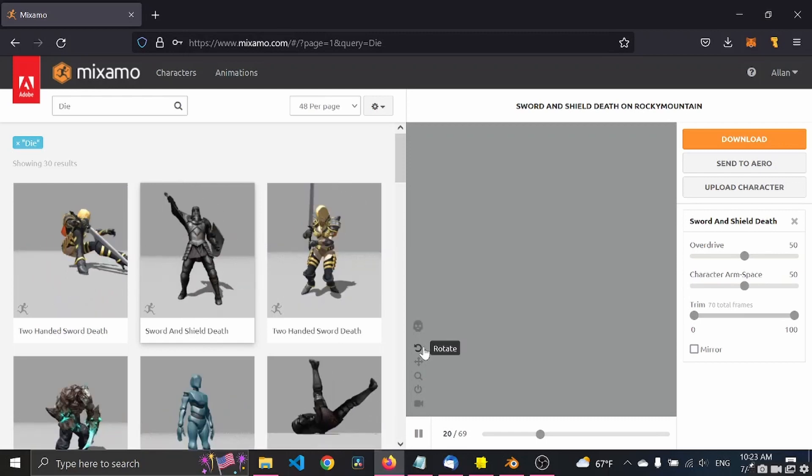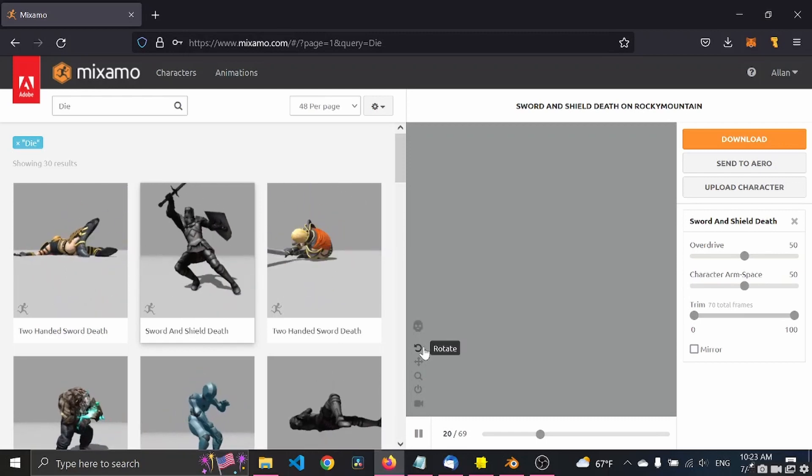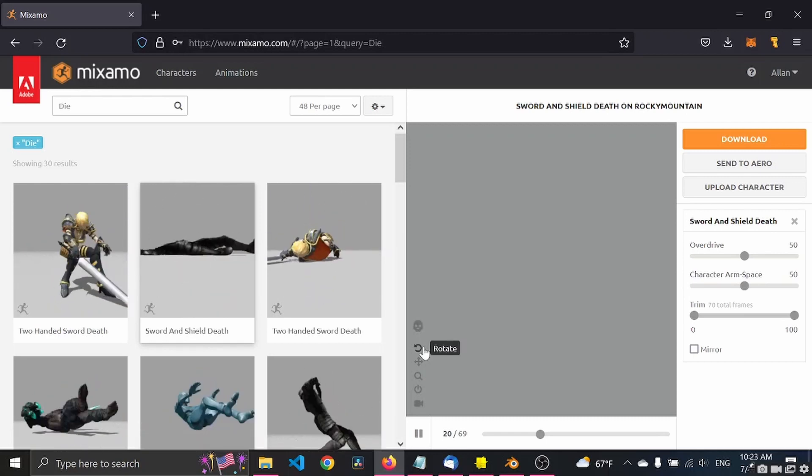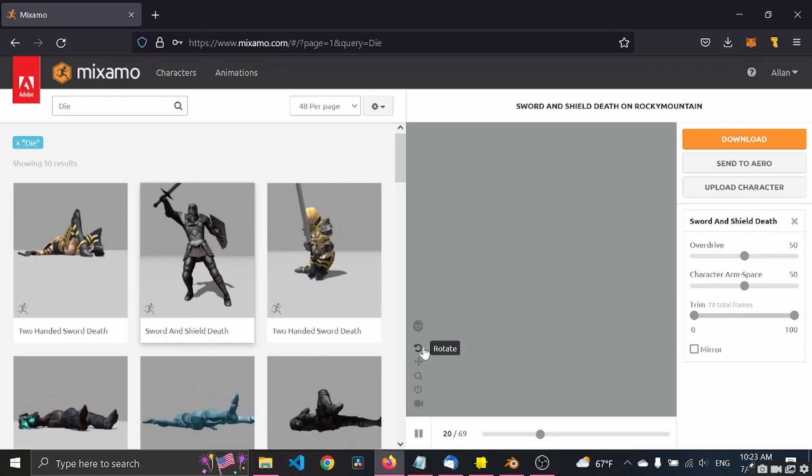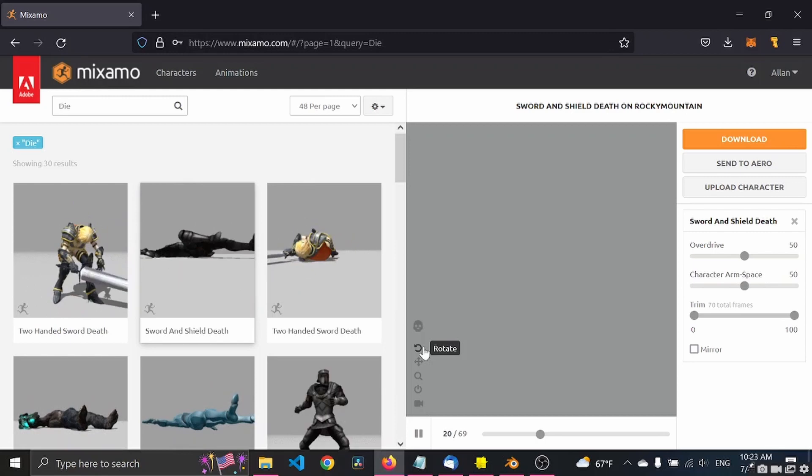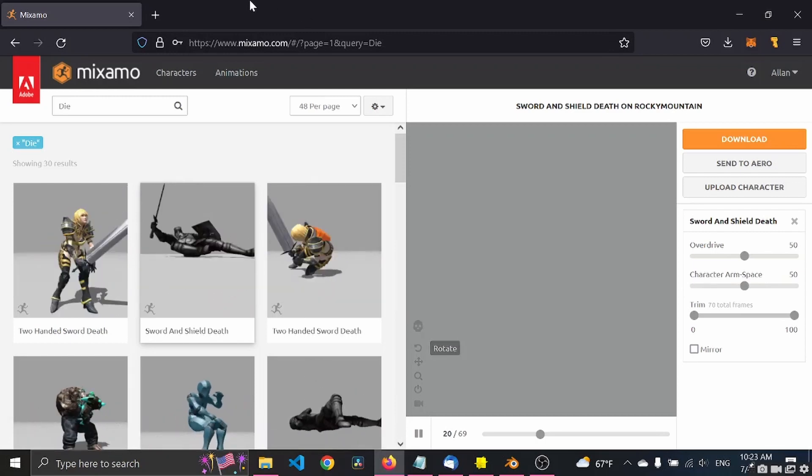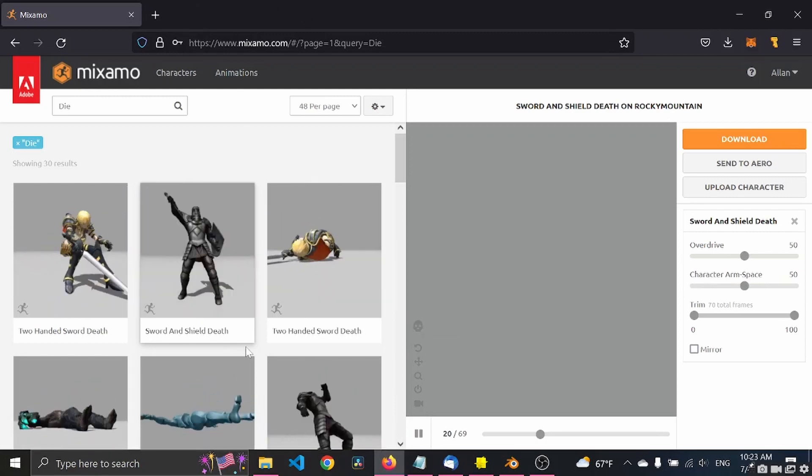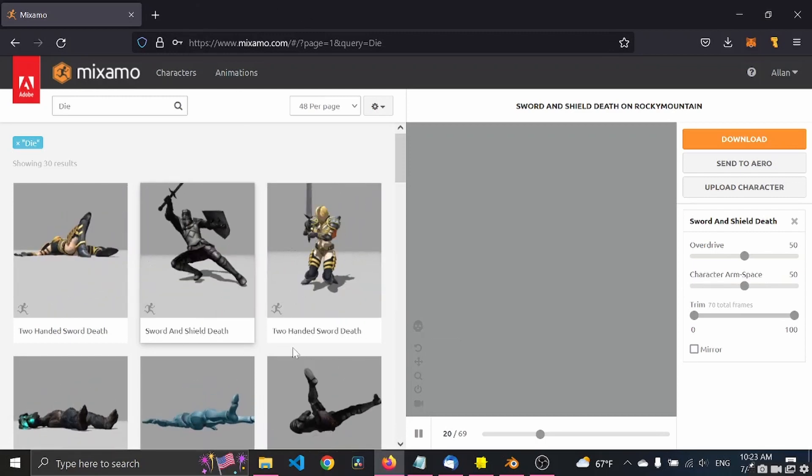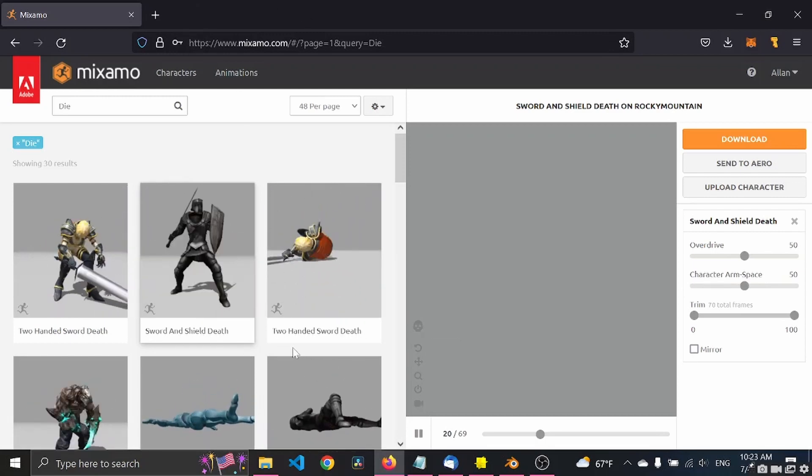First, let's go to mixamo.com and if you don't have a 3D model already, you can go to Sketchfab and download one.